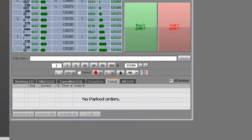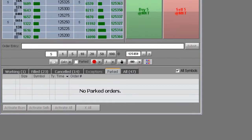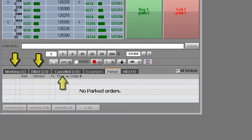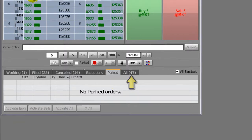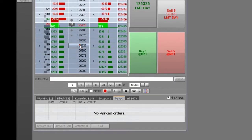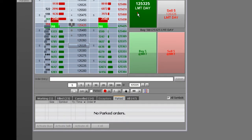Now we'll review the orders and positions area. This provides order detail information in six tabs: Working, Filled, Canceled, Exceptions, Parked, and All. It's a version of our orders and positions window.